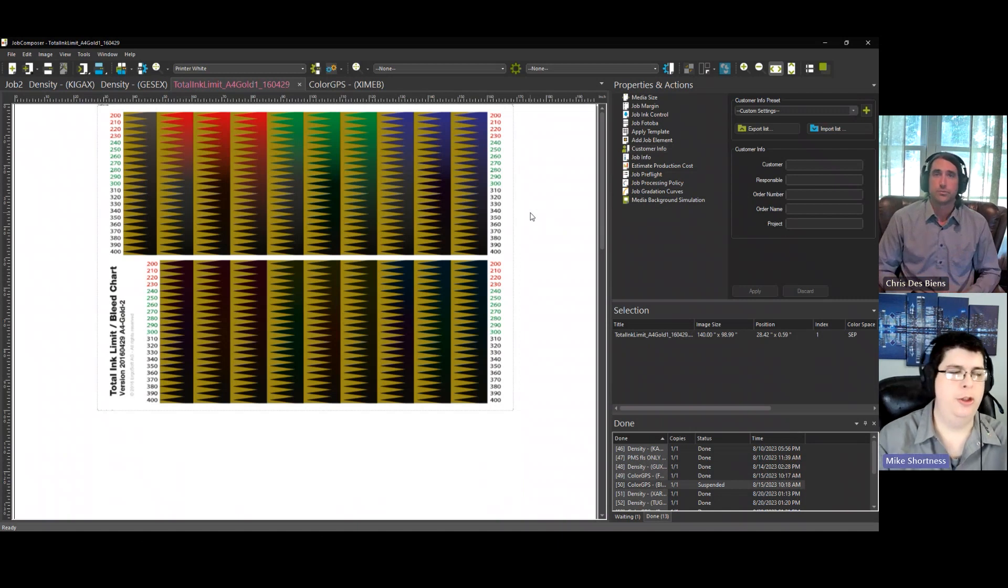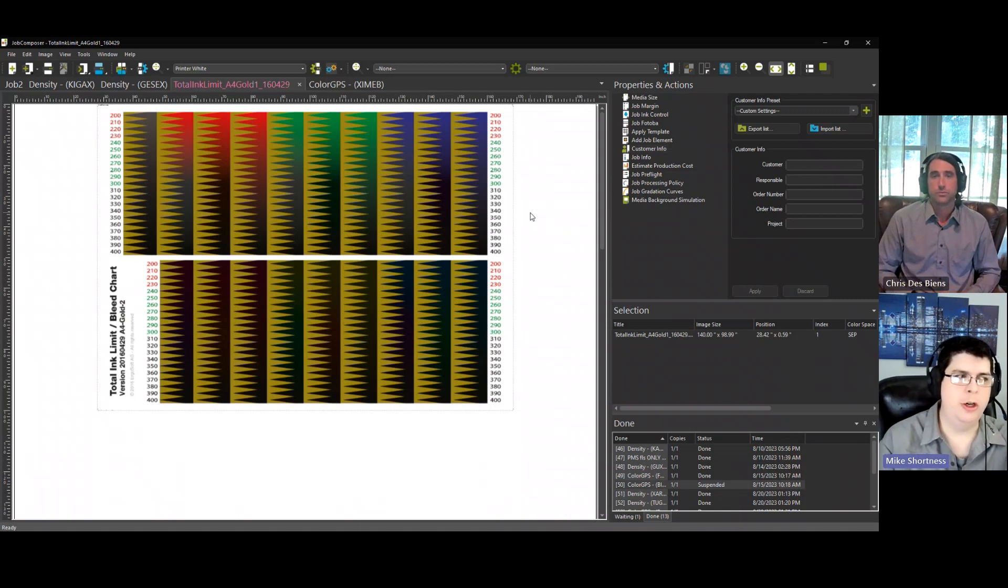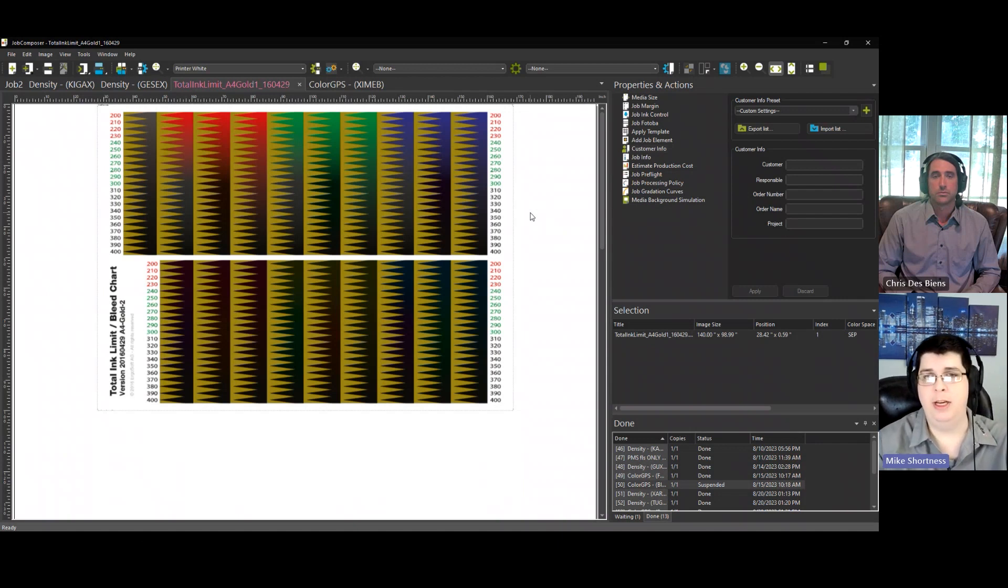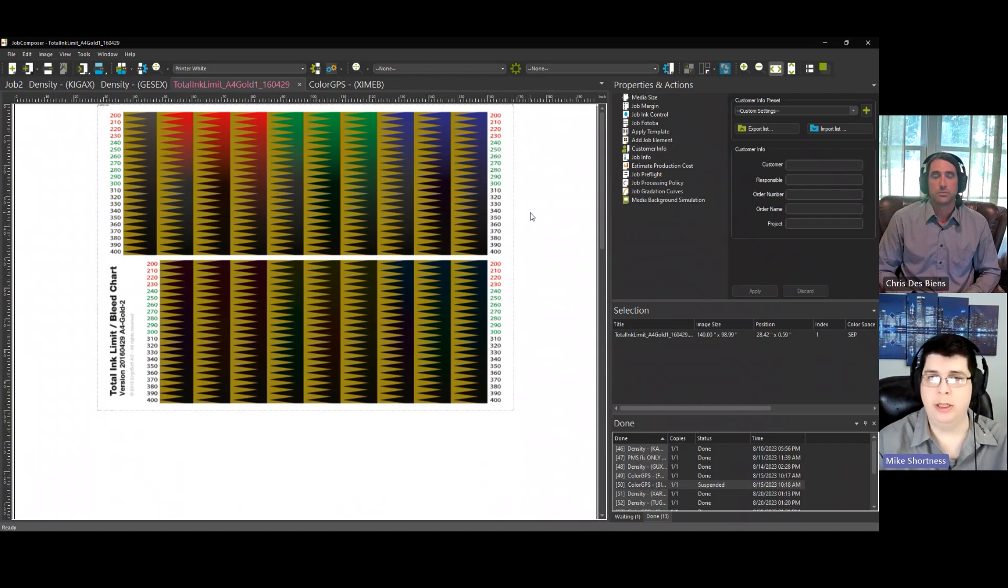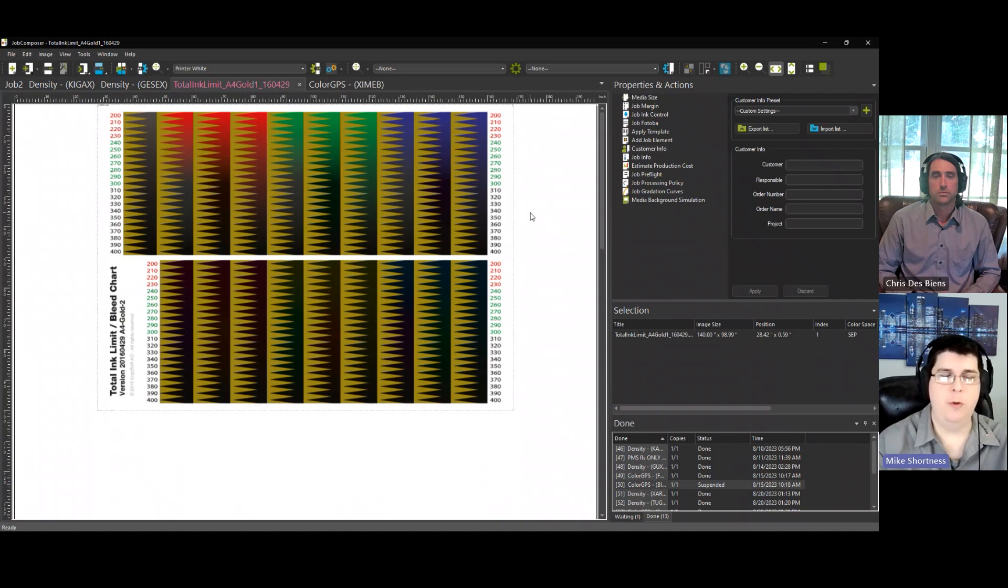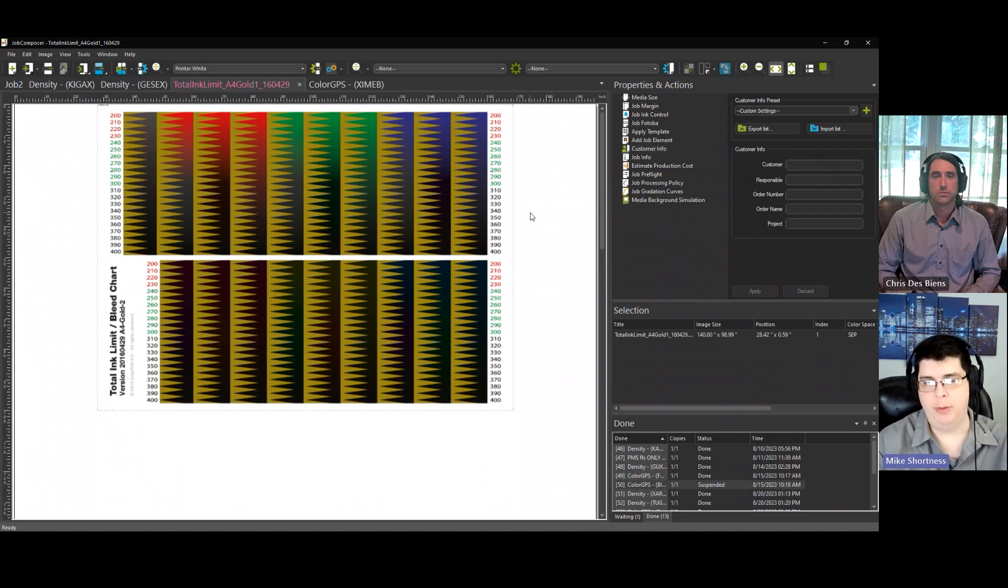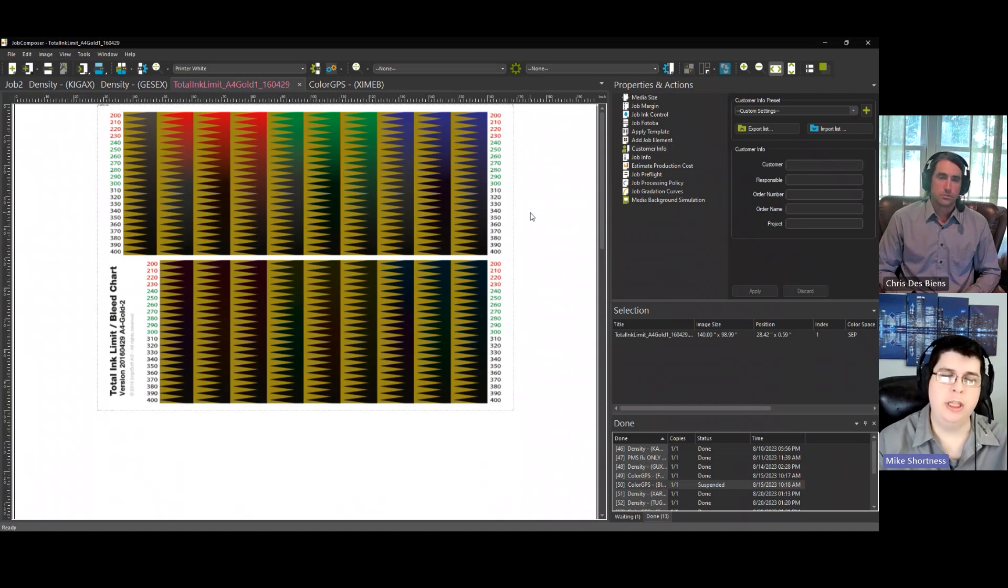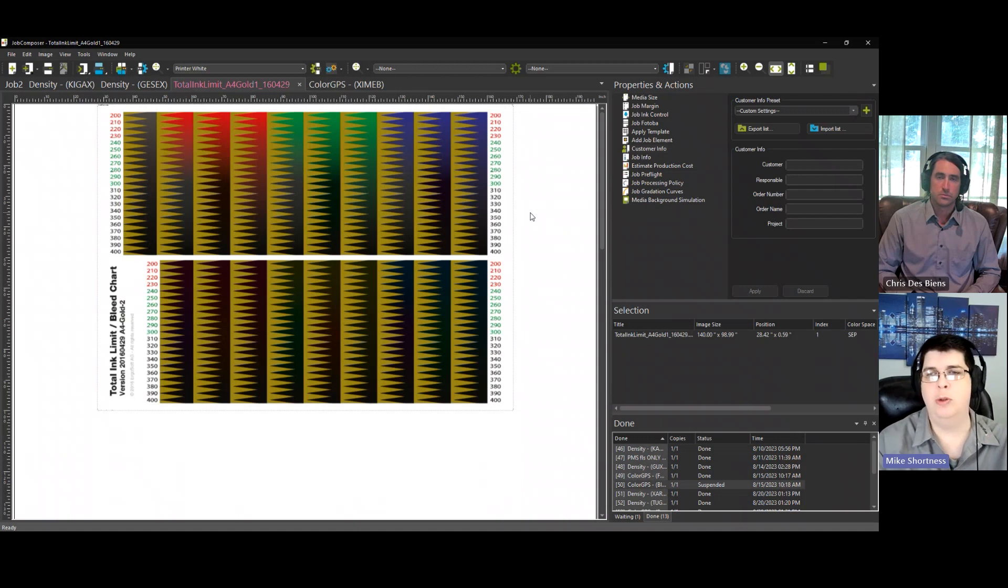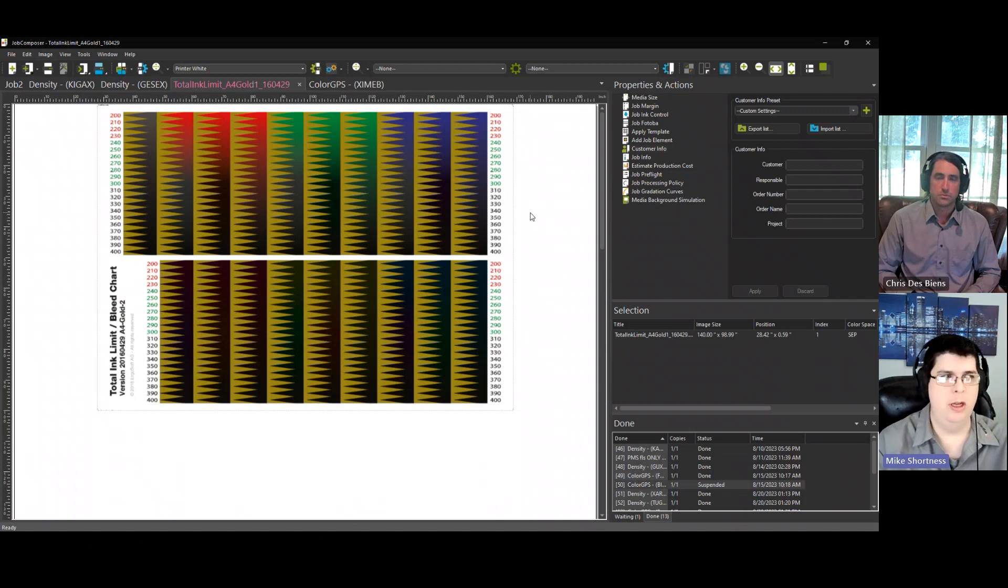Sure. So this is what a total ink limit chart looks like, and basically what it does is it helps you find your total ink, your maximum ink, your ink limit, all of those things for your actual ICC profile. Because if you use too much ink, you'll have pooling or bleeding or all sorts of problems in your output, which you don't want, of course.